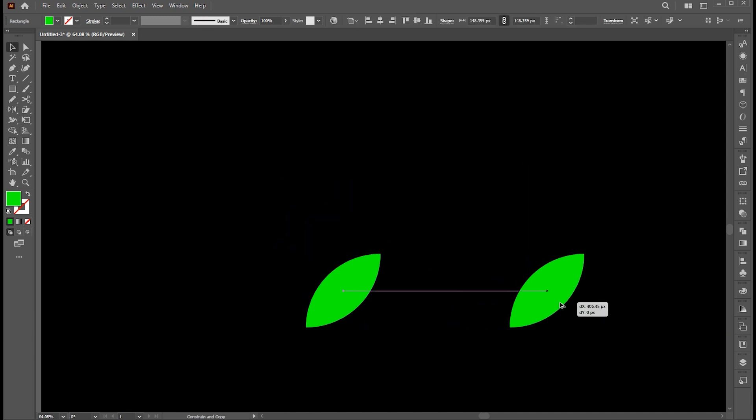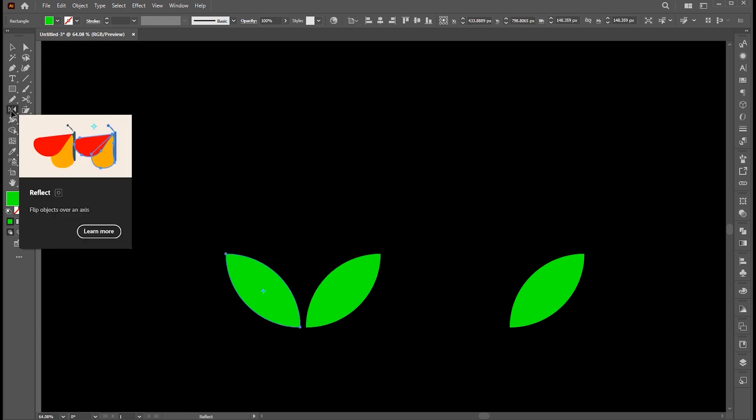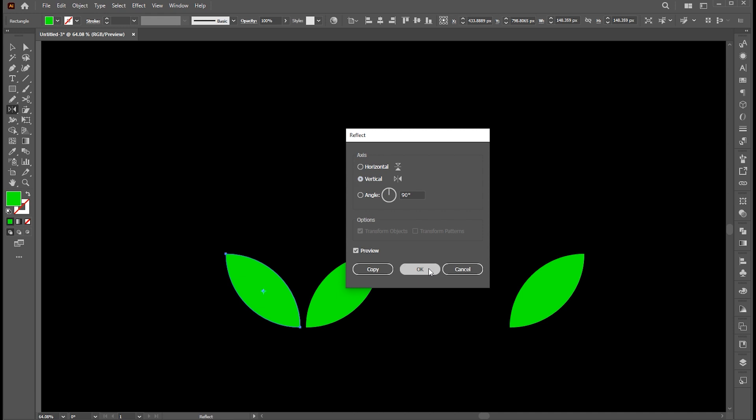Hold the alt button and create a copy of it, and place it here for later use. Create another copy, then go to reflect tool, hit enter, select vertical, and hit OK.